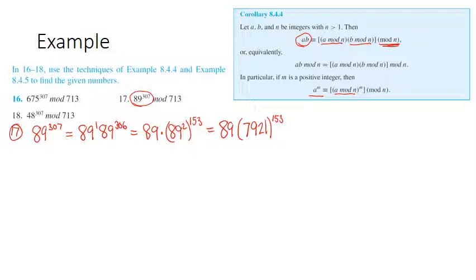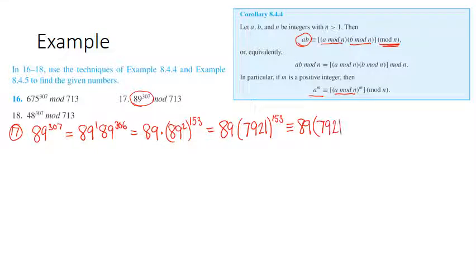Now I can apply the mod 713 operation to 7,921. I'm writing a congruence sign rather than equals because I'm getting a different number — but it is a number congruent to what I had before mod 713, and that's all I'm really interested in.